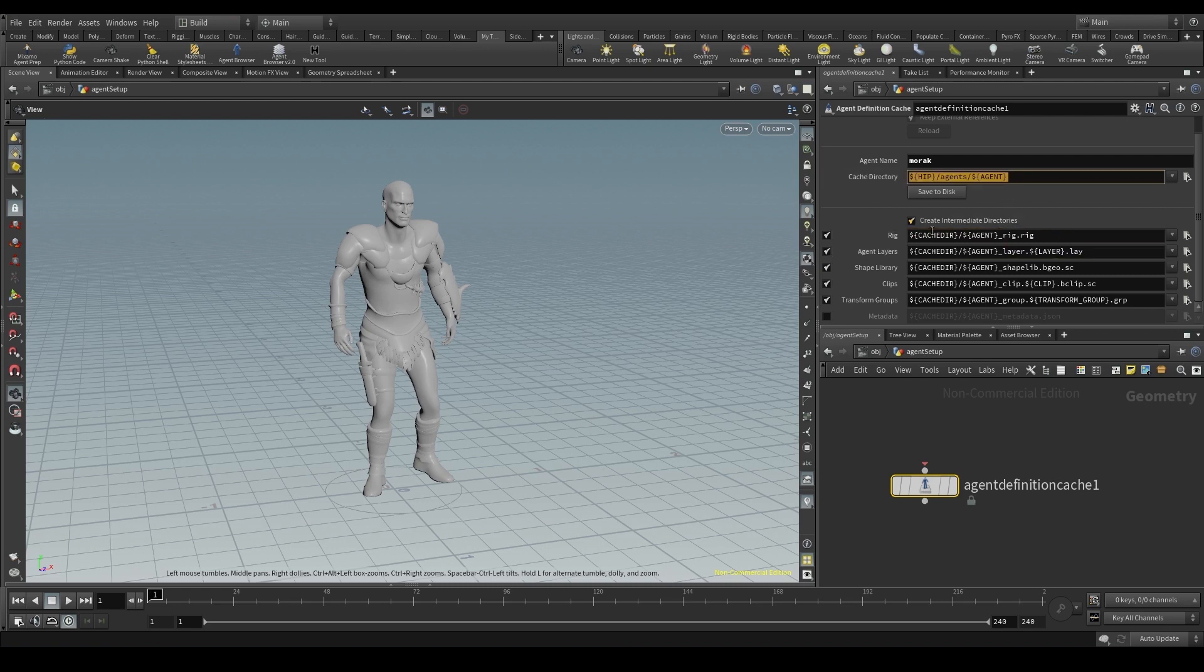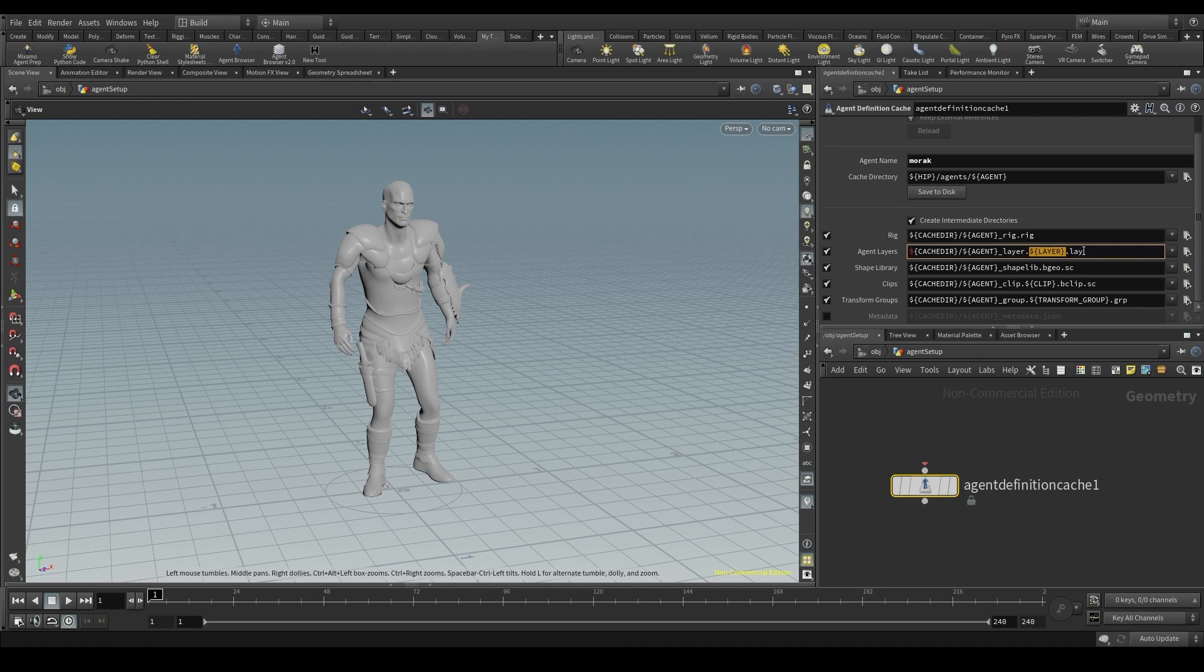The layers will also be saved in the cache dir. And the file will be called agent name, underscore, layer, dot, the name of that particular layer - if my layer is shield sword, that would be the name here, dot, lay. And the same with the shape library, the clips, and the transform groups.